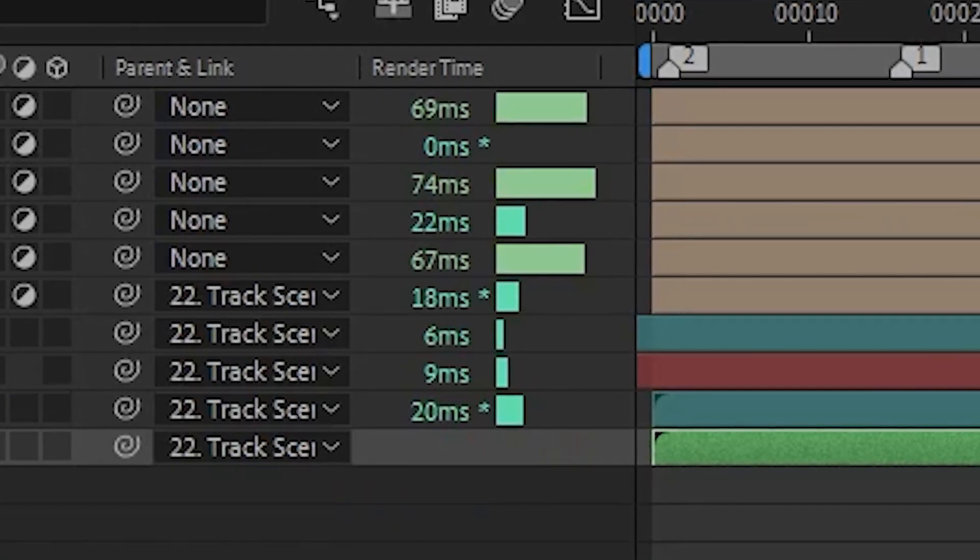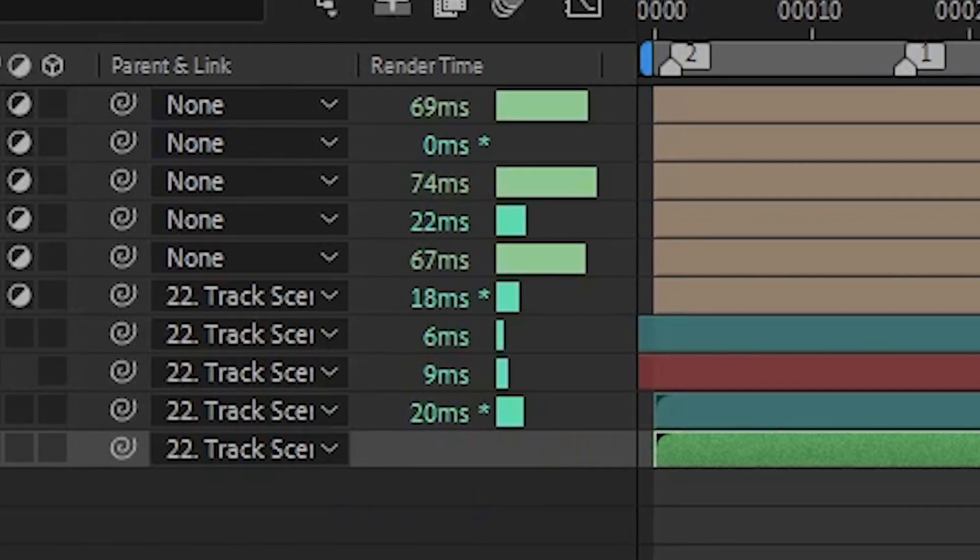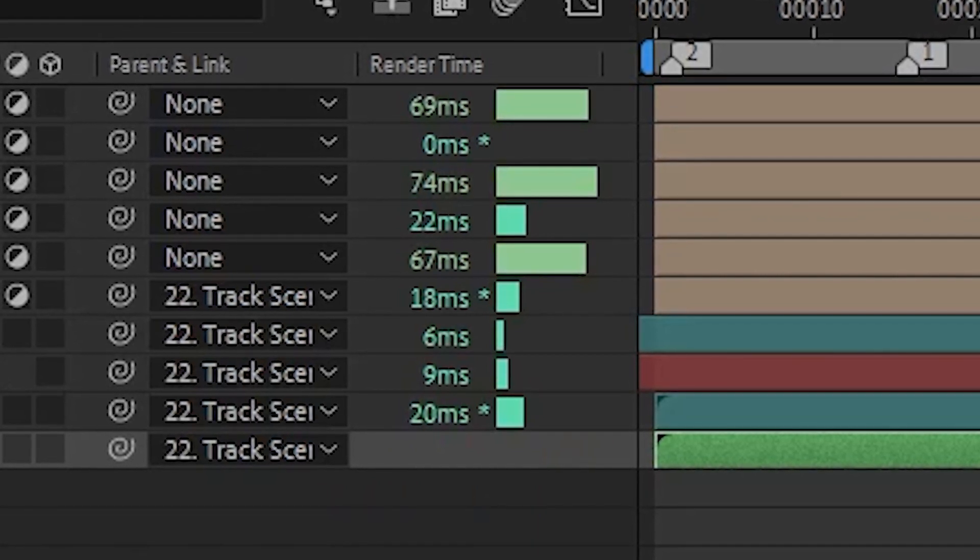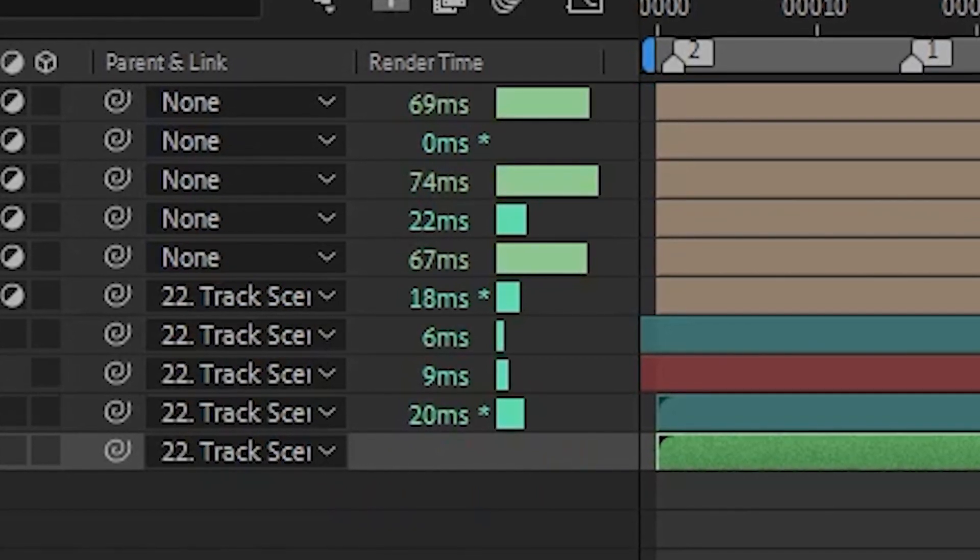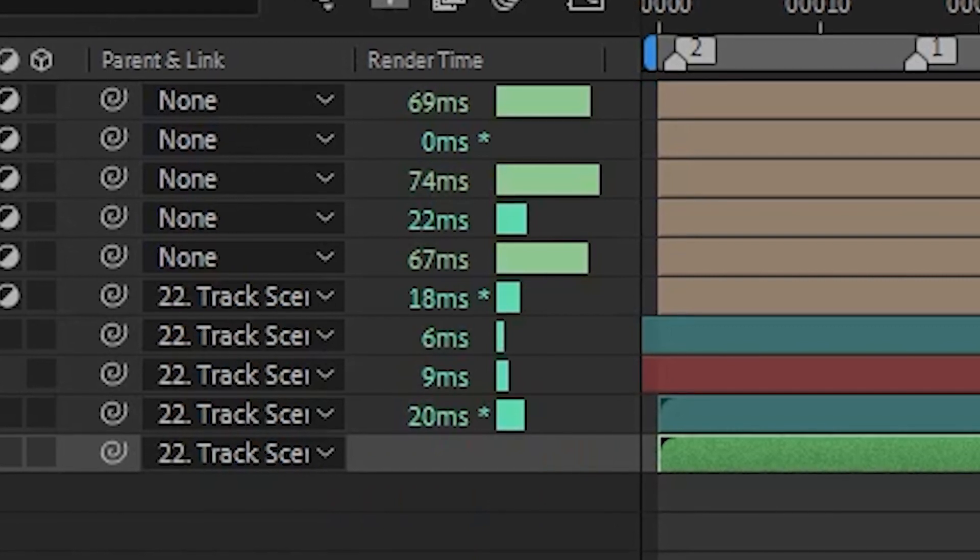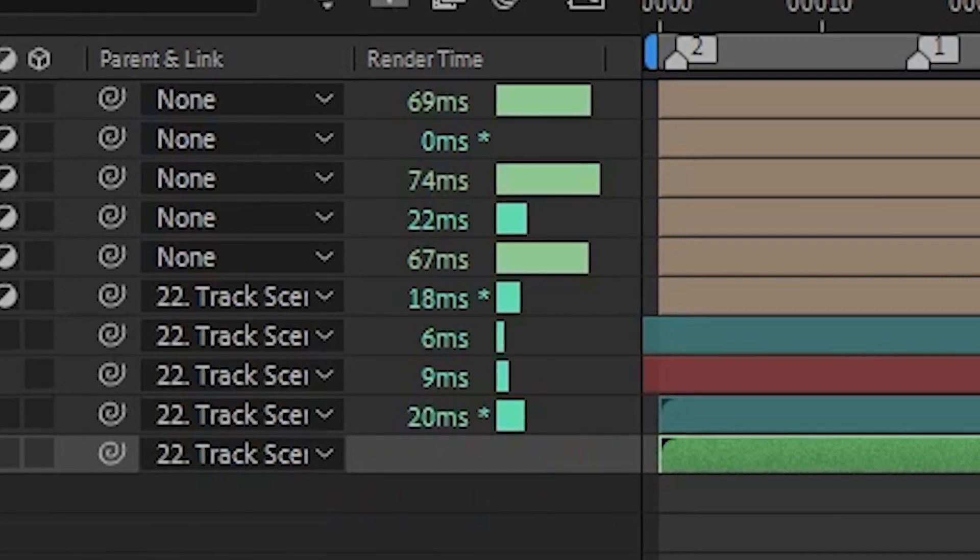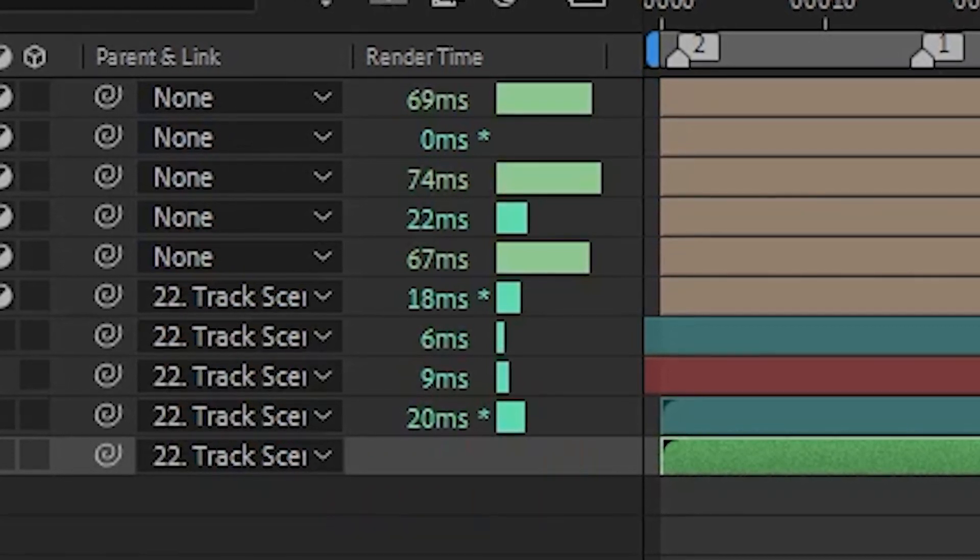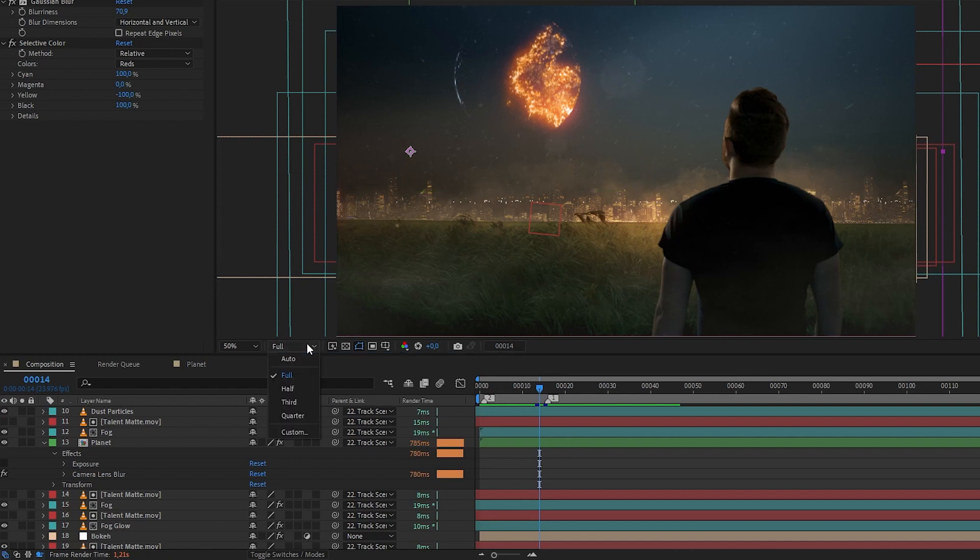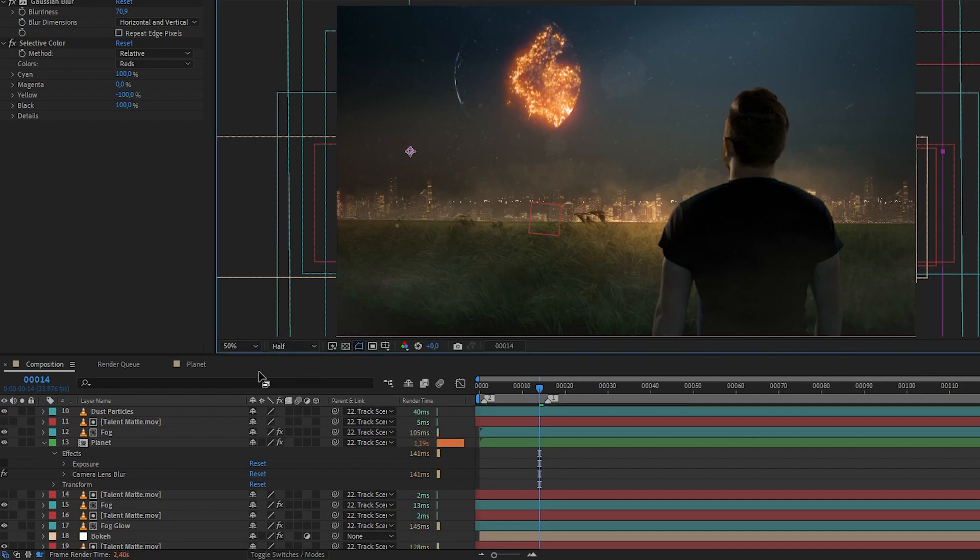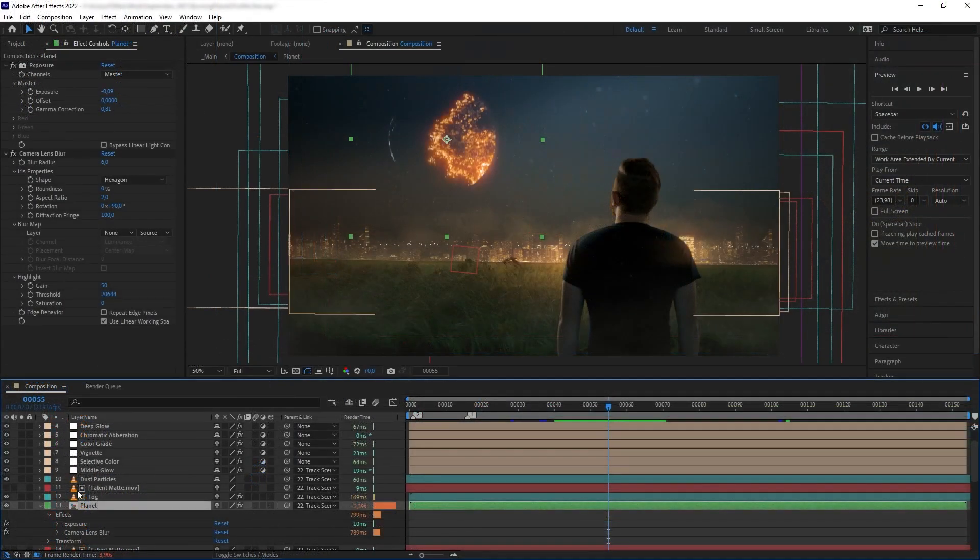On your render time, you will see some of the layers have asterisks on their render time numbers. This means these layers have some parts of them already cached, and layers that do not have asterisks means that they are not cached at all. Your render time is also calculated using your current preview quality, so changing it will also change the render time.